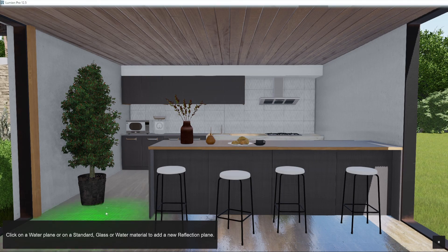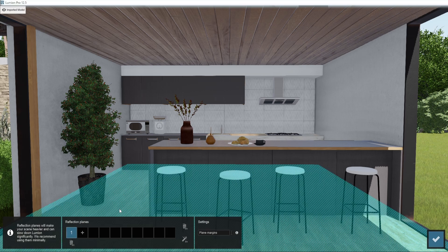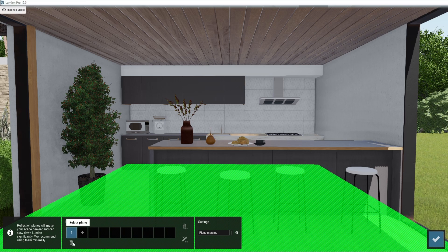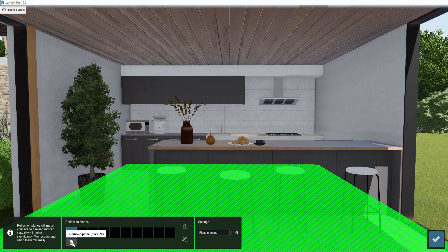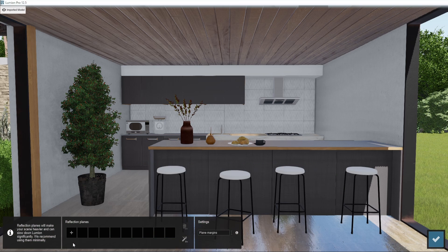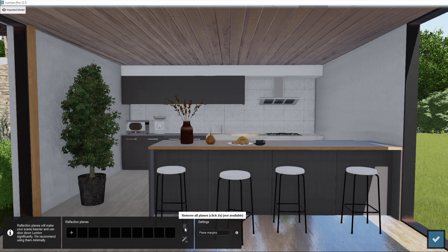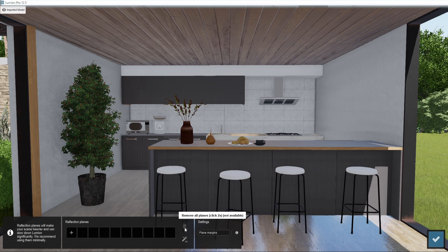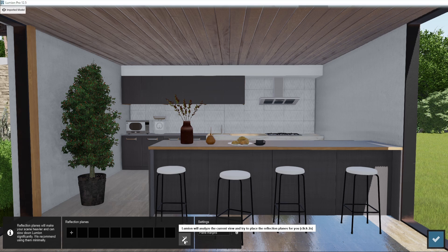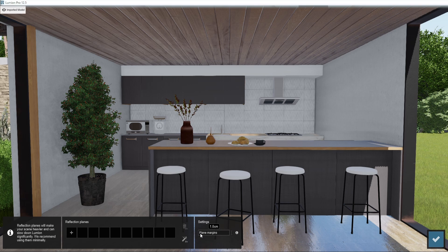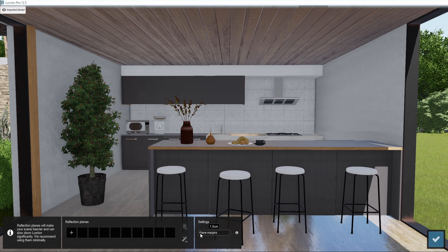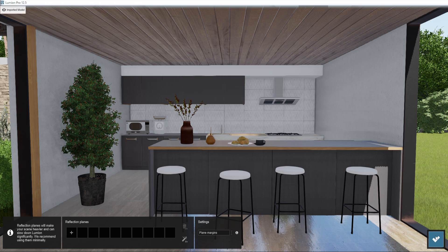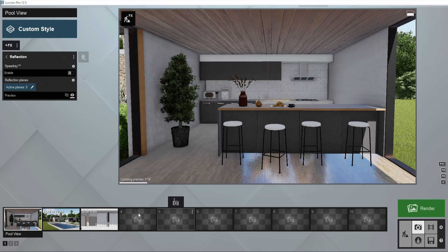You'll notice a couple more options here. The delete button underneath the plane allows you to delete it. The bin on the right-hand side erases all reflection planes once double-clicked. The wand button automatically detects all reflective surfaces and adds the reflection planes for you. Lastly, the plane margin slider allows you to offset the depth that the reflection plane covers.